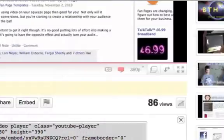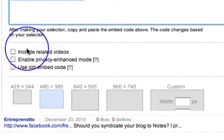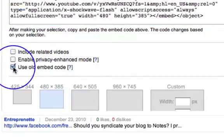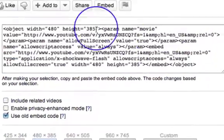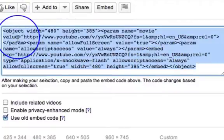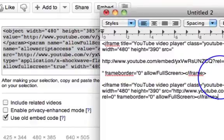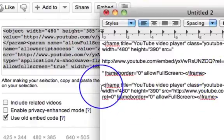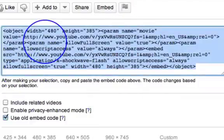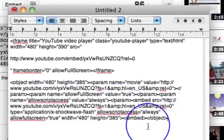The way to make it work is to go into the YouTube embed section, and down here you're going to see 'Use old embed code.' If you click on that, it's going to bring up the old embed code as it was. So let's copy that and put it in there.